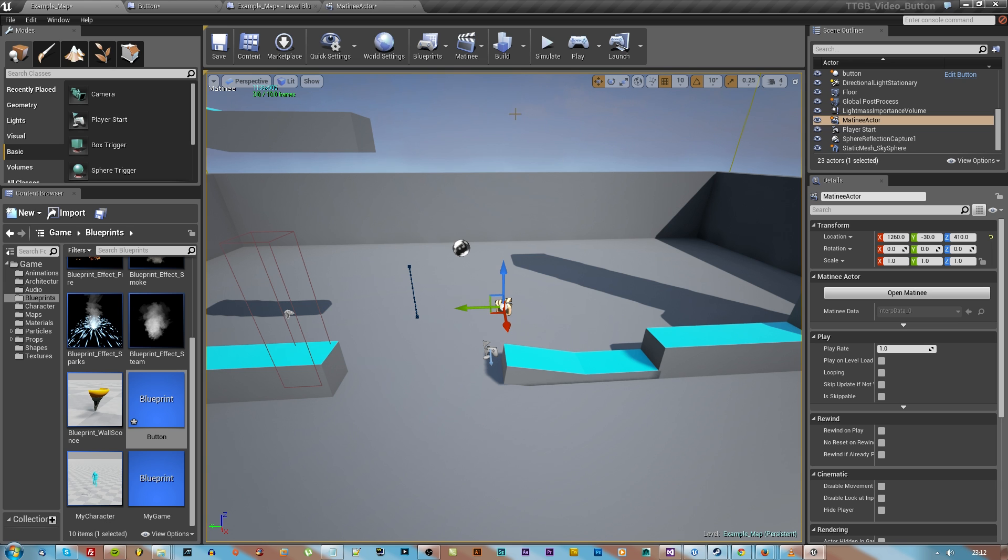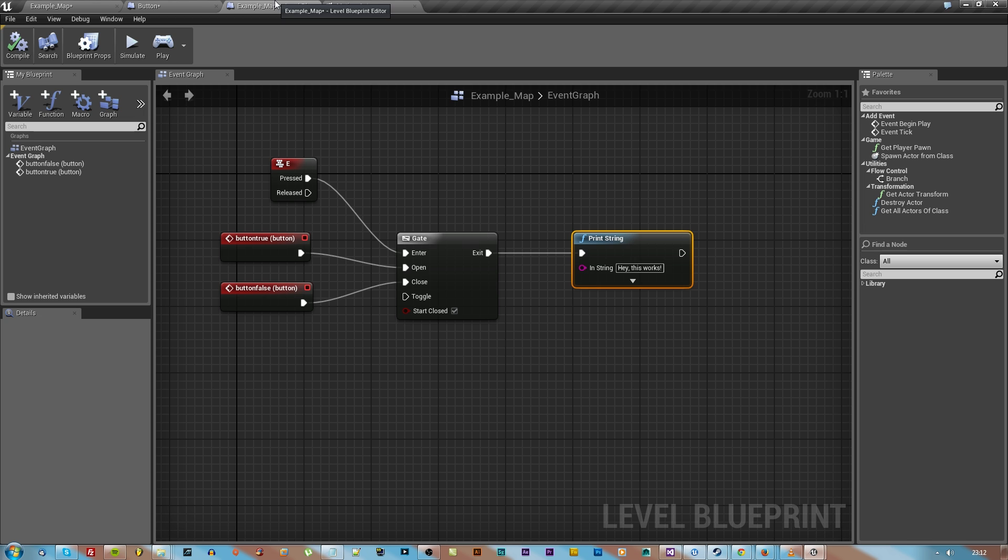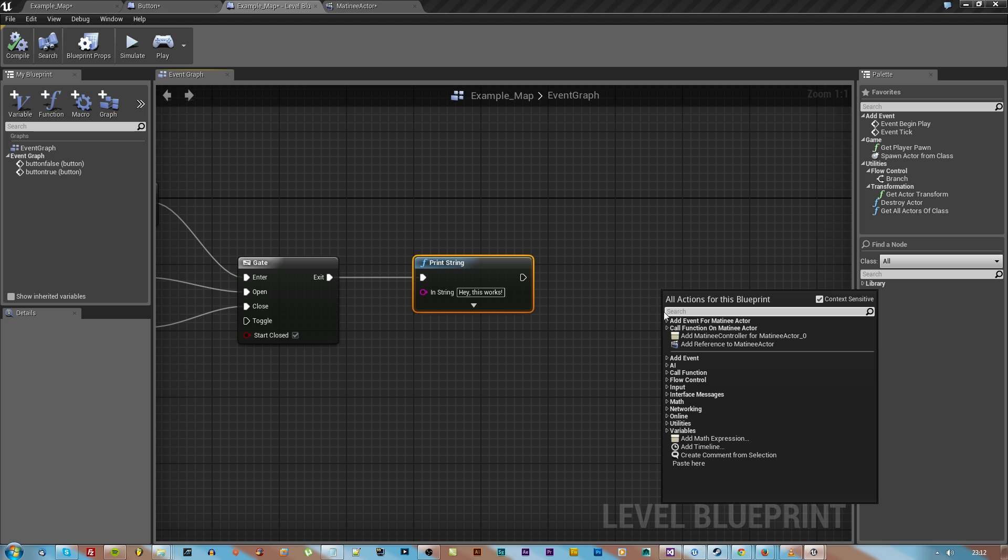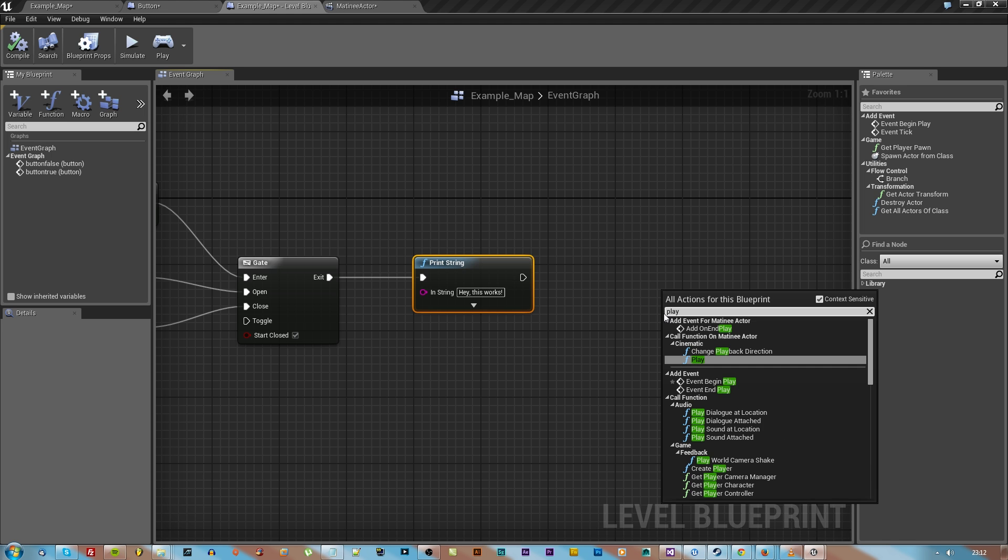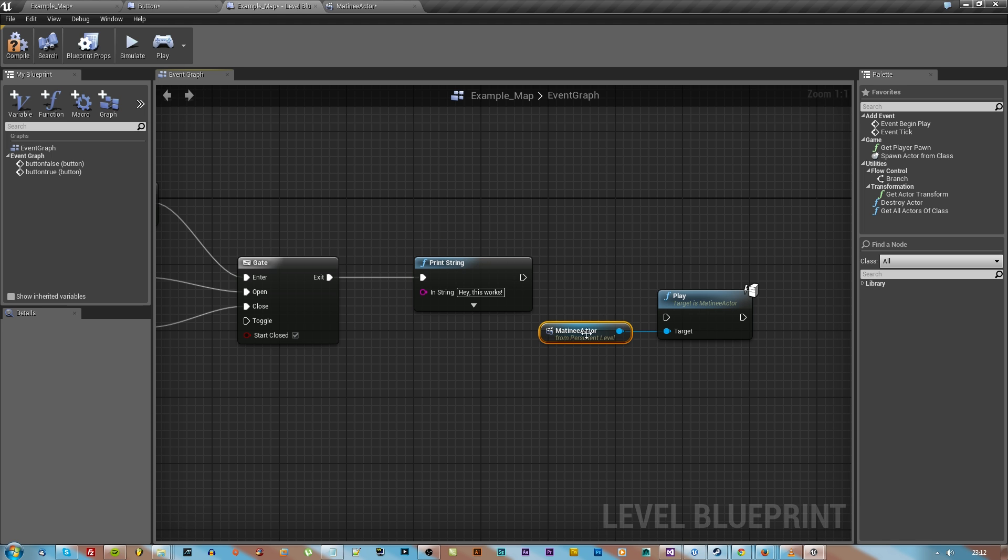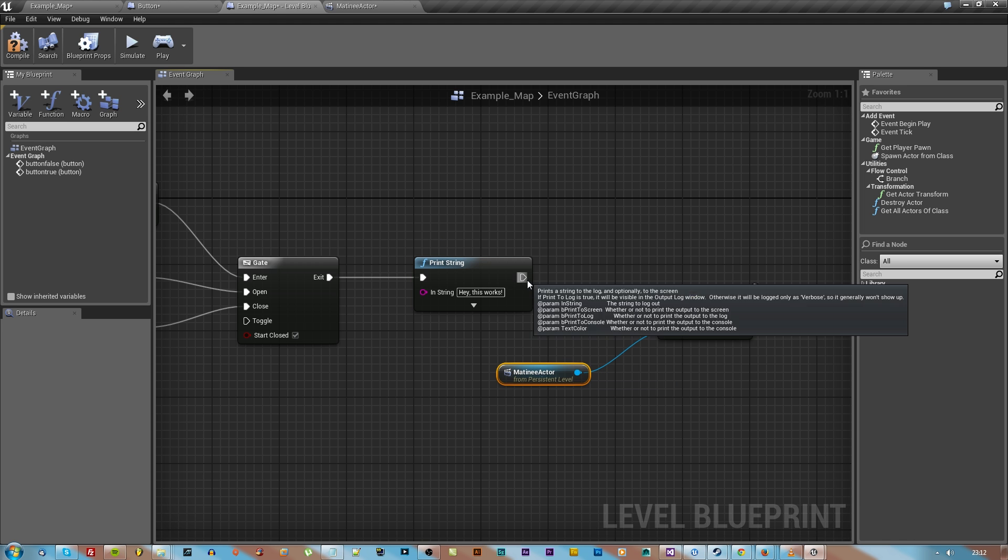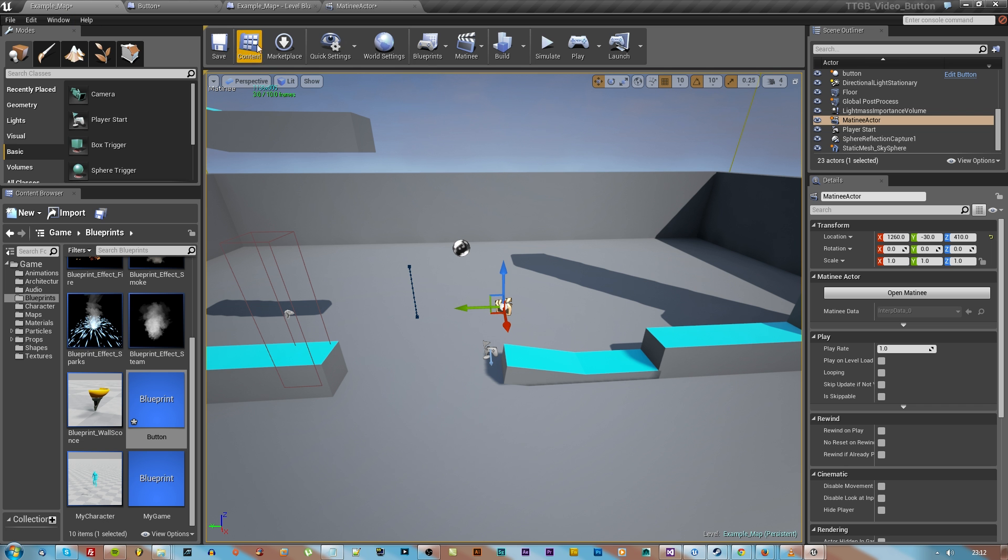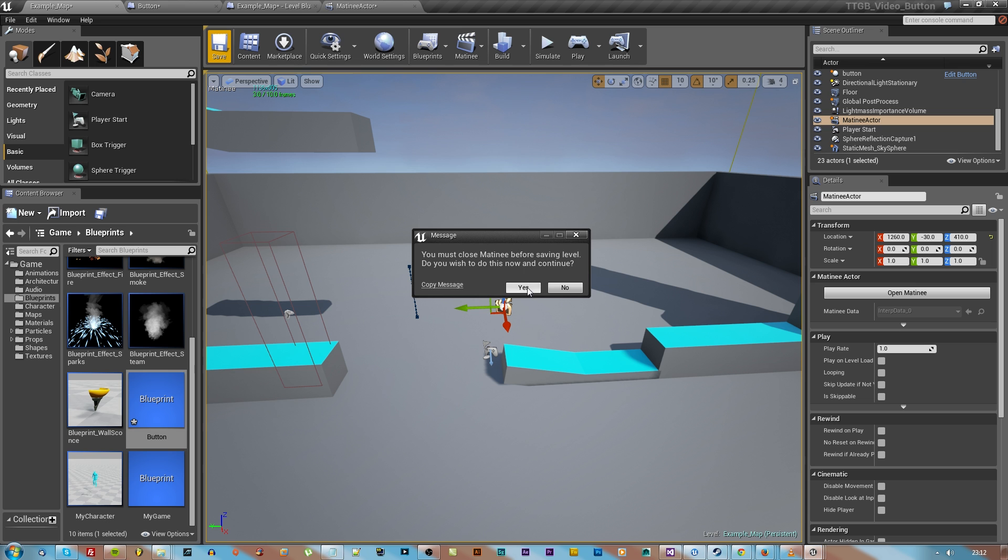You're pretty much ready to go except you need to click that matinee actor and go back to your world blueprint. Make sure it's selected and then right click and type in play. Now UE is smart enough to know that you just want to play that matinee actor. After you've printed the string, attach that to the play and then you're ready to compile, save, and then play.